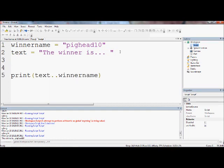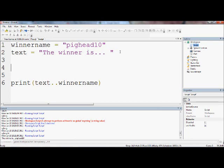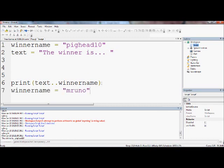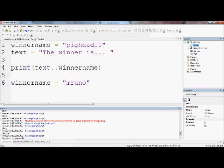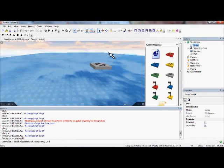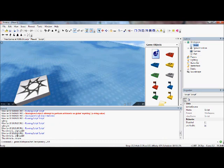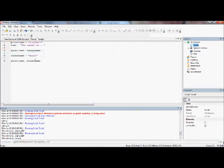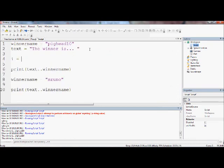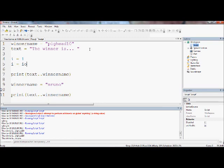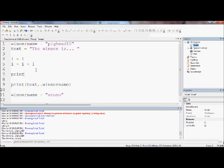The other thing is these variables can change. We can get winnerName now equals Mr. Uno, even though he doesn't usually win anything. Then if we print this again it's just copy and paste because we're lazy. It will say the winner is pighead10, then it will say the winner is Mr. Uno, because that value has changed. You can do that with numbers as well - i equals 1, then i equals i plus 1. That will make it equal 1 plus 1 which will be 2, so if you print i it will print 2.